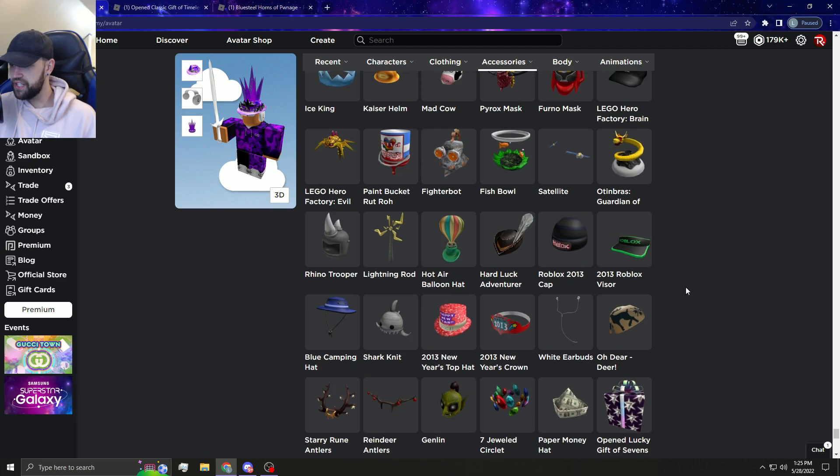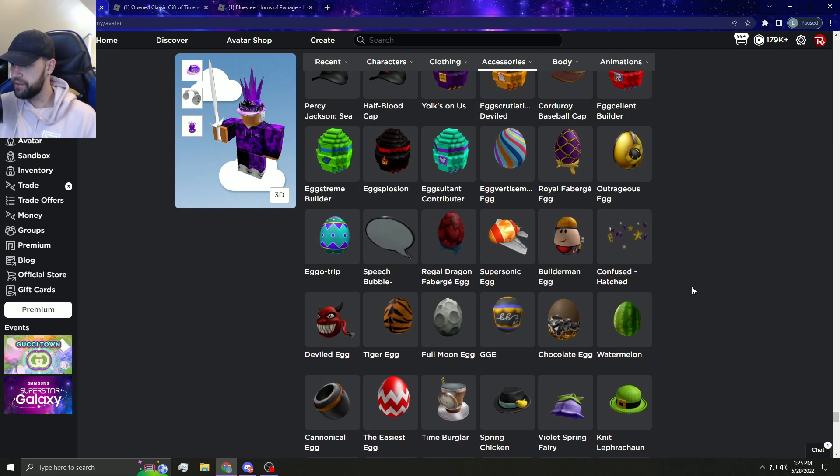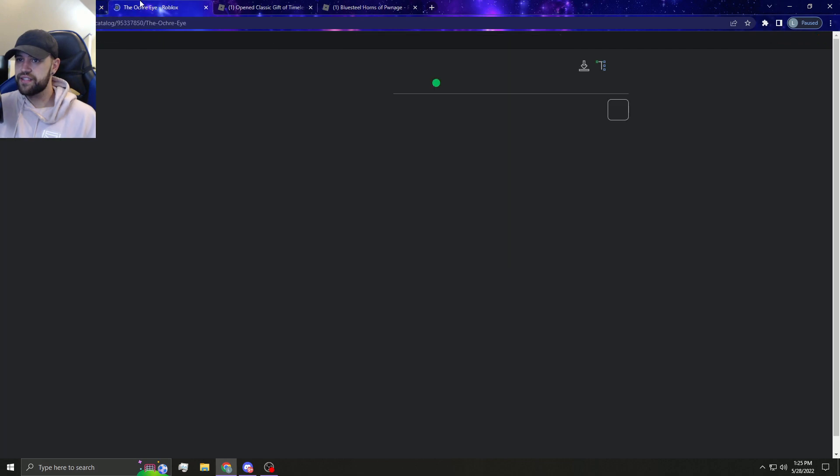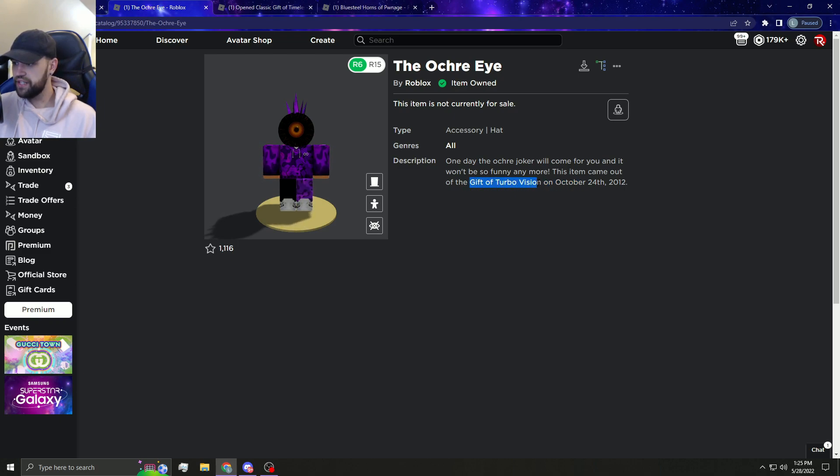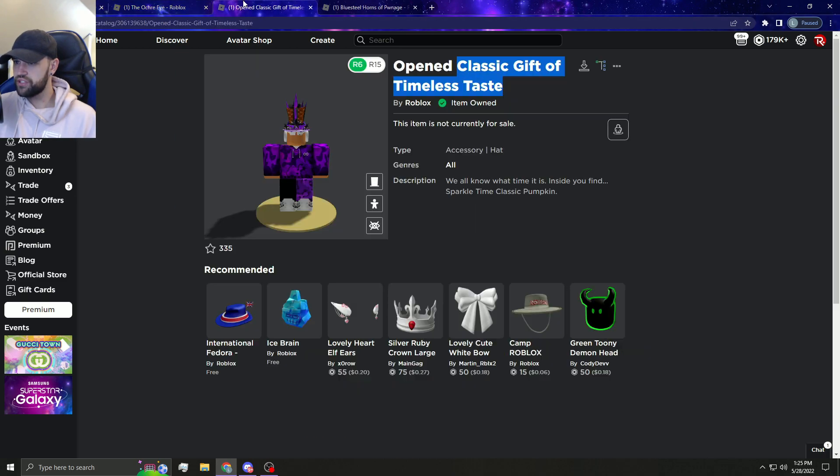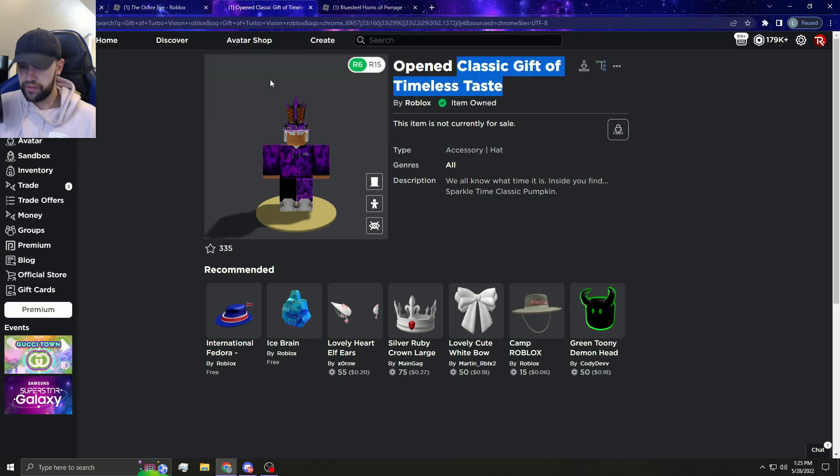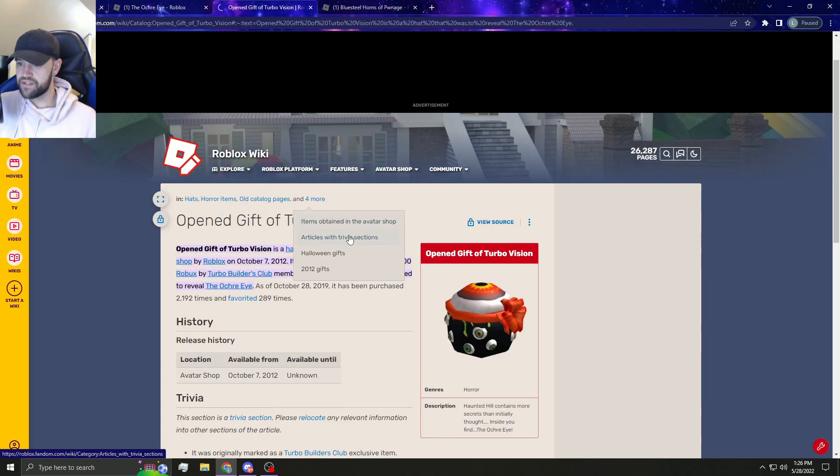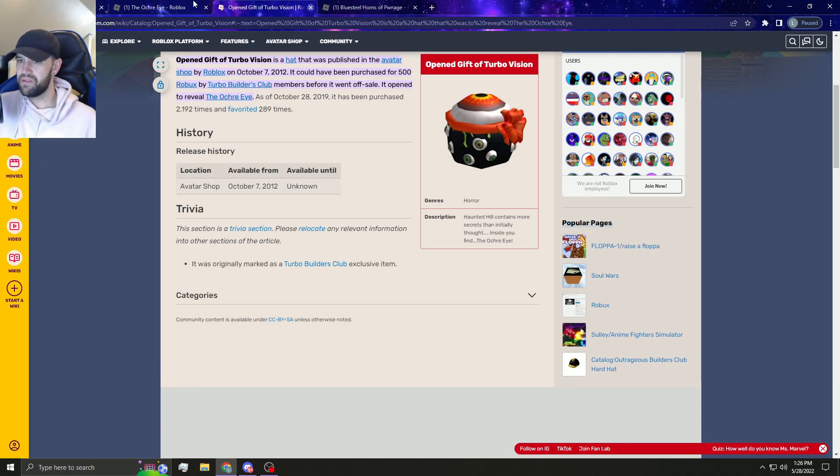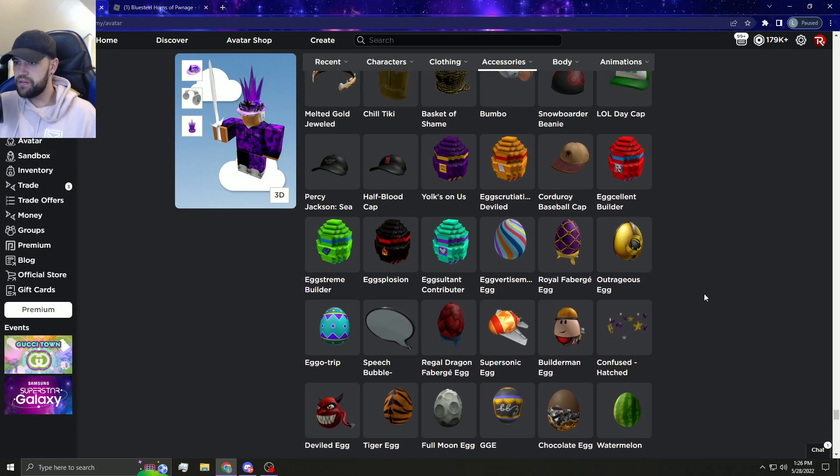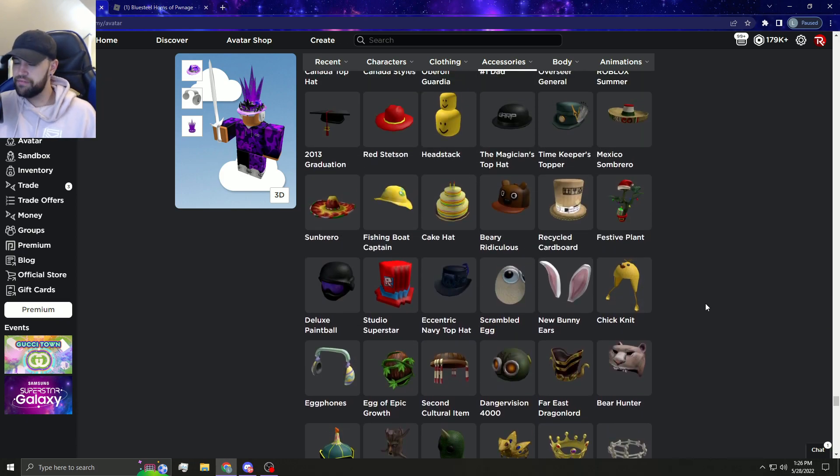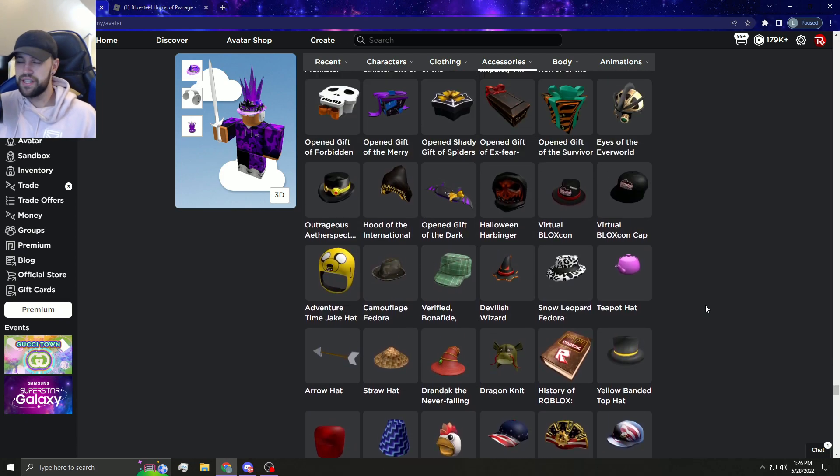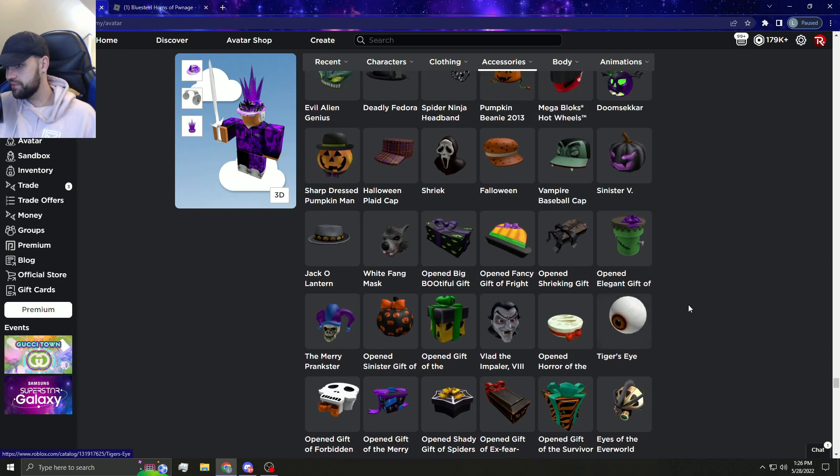There honestly wasn't even too many more gifts aside from that. I think things like this look awesome. It came out of the Gift of Turbo Vision. There's so many good items that Roblox could have made limited, gift items that Roblox could have made limited but they didn't. This is purchased 2,192 times so it'd be relatively rare. It's a good looking item, probably like 25k to be honest with you.